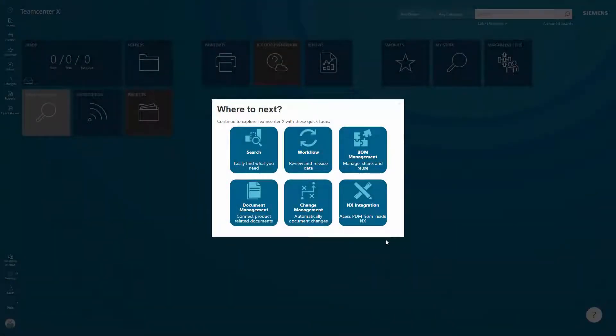From there, you'll be presented with a dashboard where you can select from user-guided overviews that cover some of the main areas of Teamcenter X. You're free to try out the software on your own, but we recommend going through the guided overviews first so you can get a good idea of the capabilities of Teamcenter X and how it can help your business.